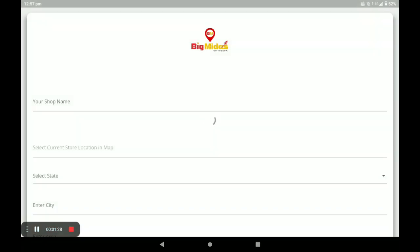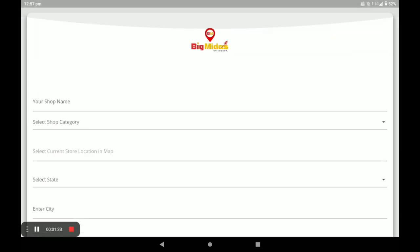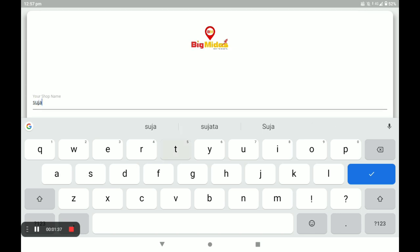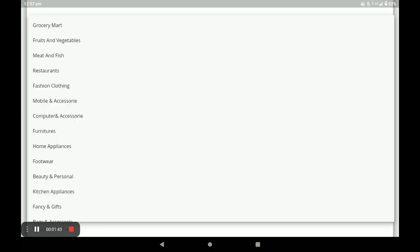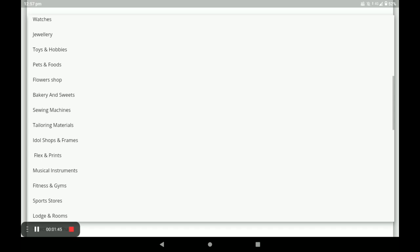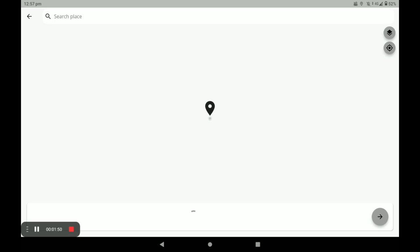After clicking Store Listing, you have to fill in all data for your shop. Write your shop name and select your shop category — for example, I selected 'Tailoring Material' here. Then select your store's country and location.